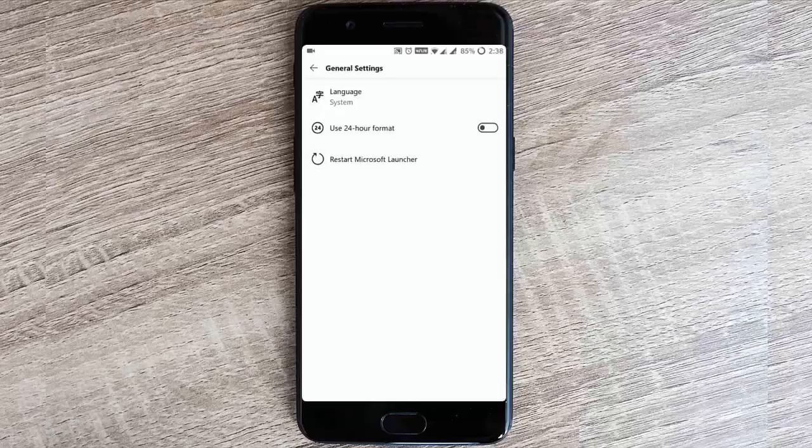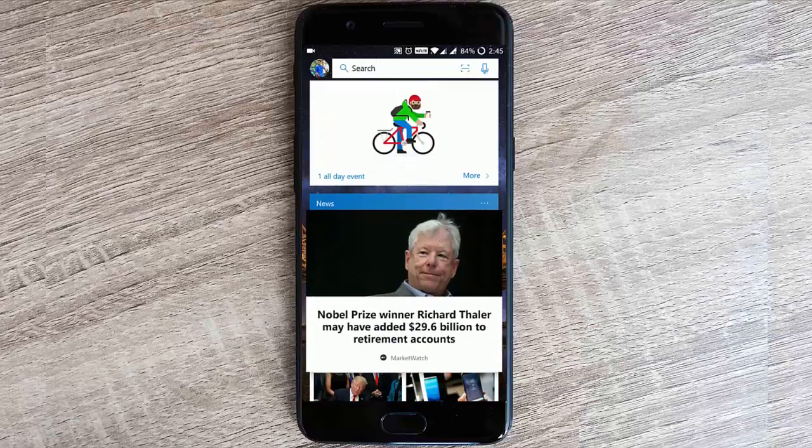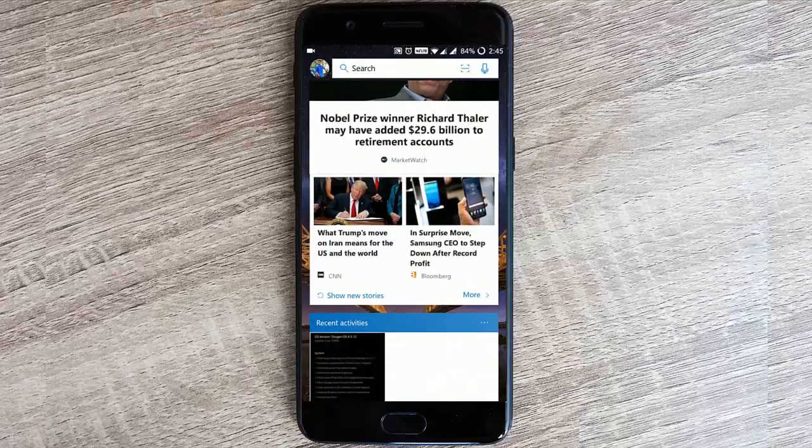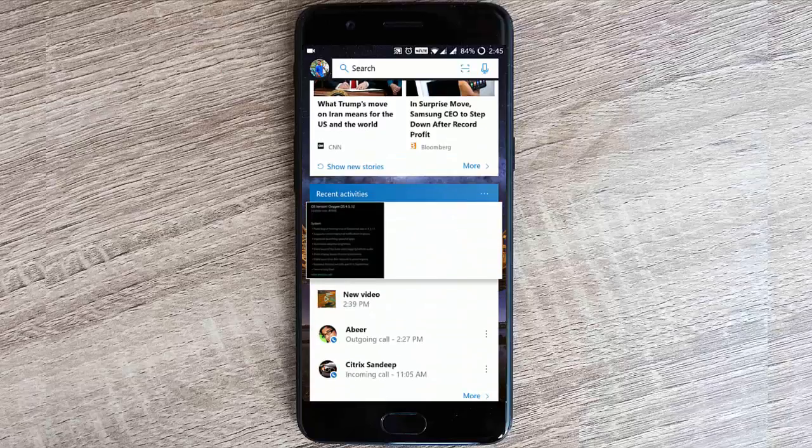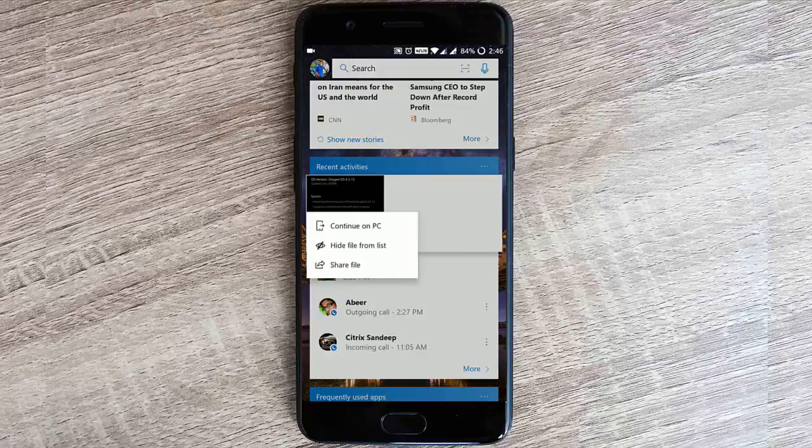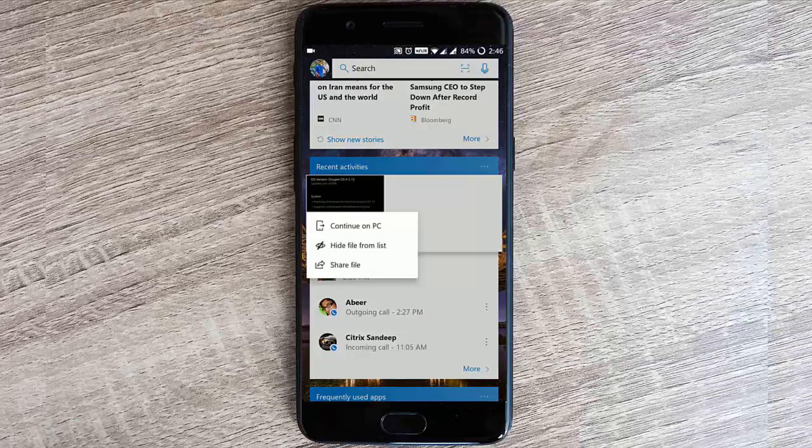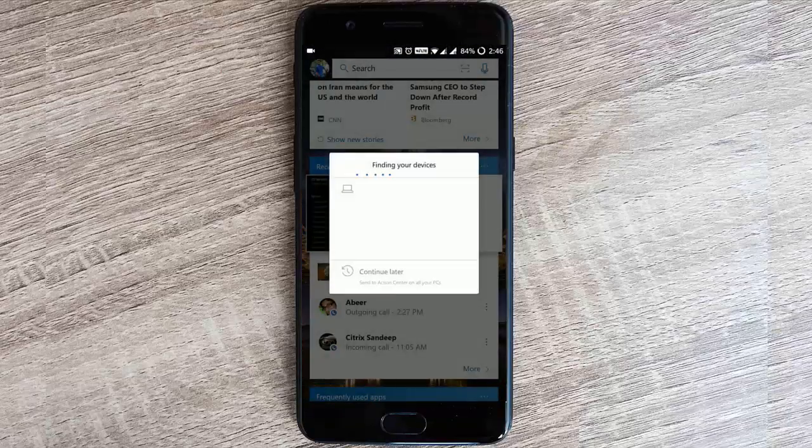In the general settings, there's language and 24-hour clock. There is one more interesting feature about this launcher, which is that you'll be able to send all the files on your phone to your PC, Windows 10 PCs, directly from the phone. For example, if I want to send this gallery file, if you tap and hold it will show this Continue on PC option.